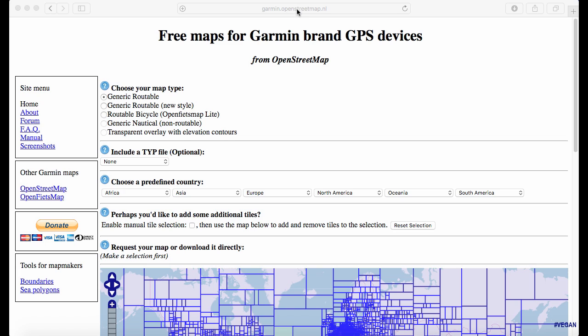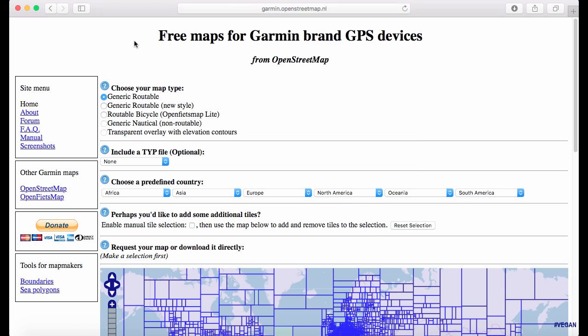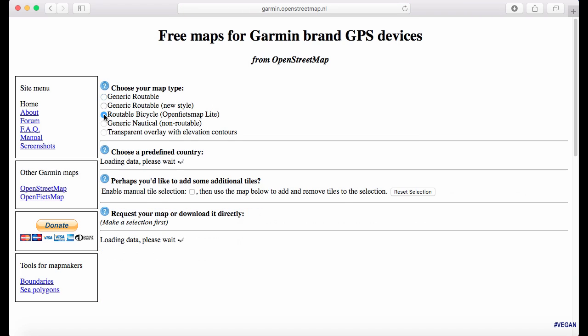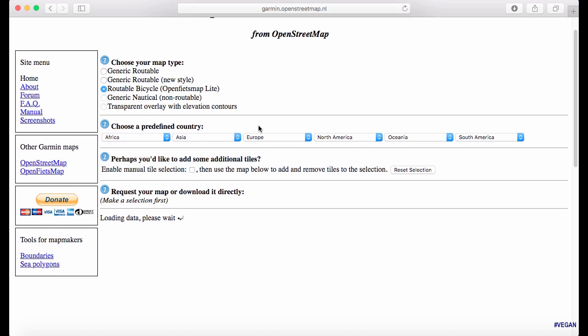Next, we're going to head over to garmin.openstreetmap.nl. From this website, we're going to go down and click Routable Bicycle, which is just going to change the type of map that is going to be downloaded.